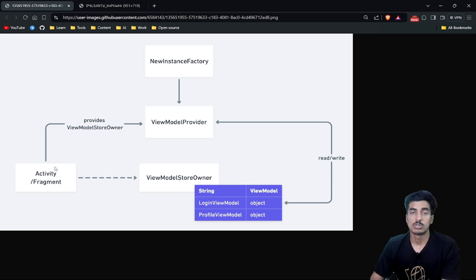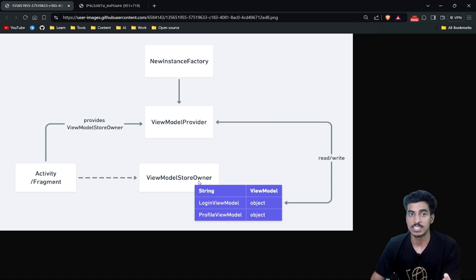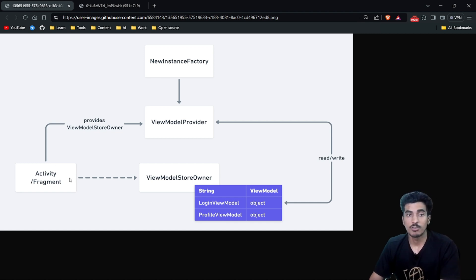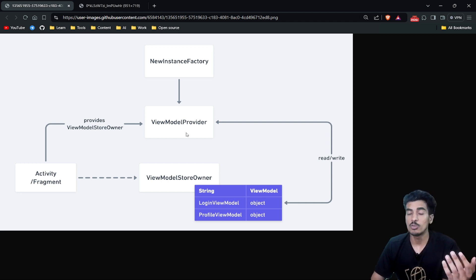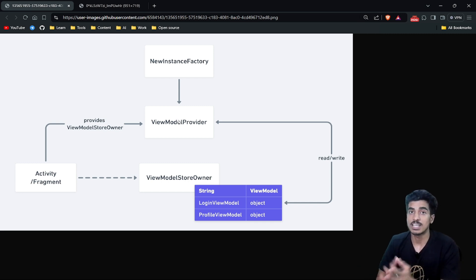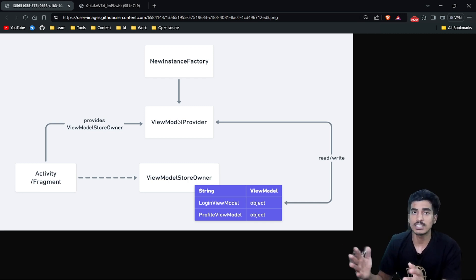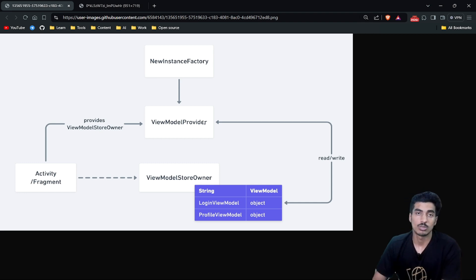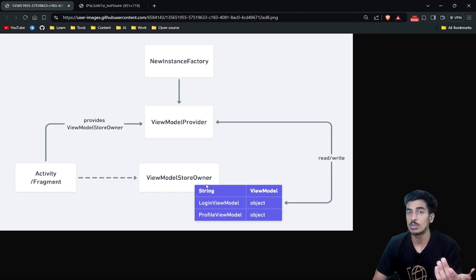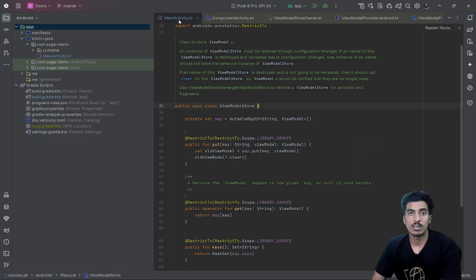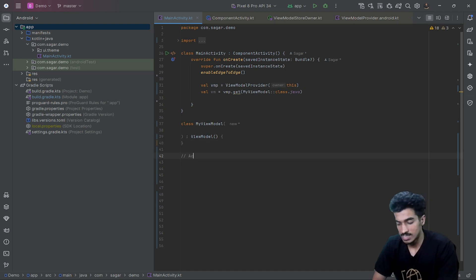So at the end, our Activity or Fragment is considered our ViewModelStoreOwner — they implement this interface and provide the ViewModelStore. They are passed as a parameter to ViewModelProvider, and ViewModelProvider is responsible for giving us the same instance of our ViewModel using the same instance of the ViewModelStore. I hope that explains how the HashMap fits in, since it lives inside the ViewModelStore.